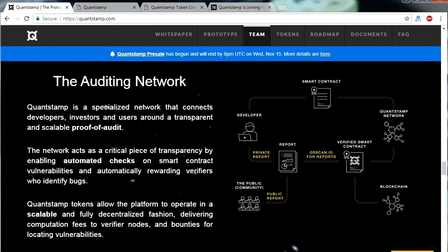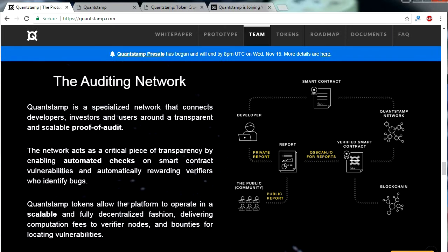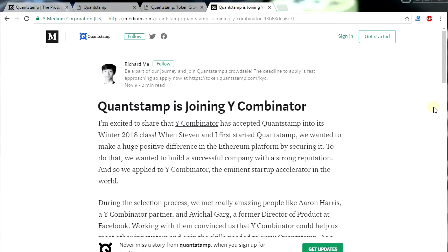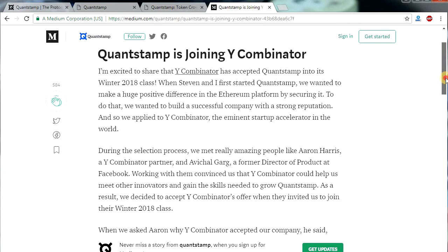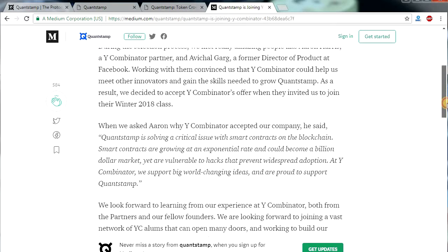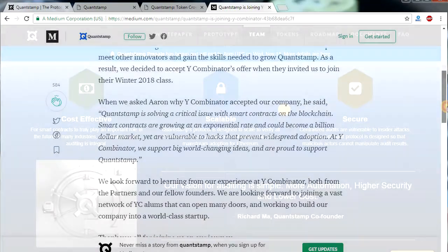Even though Quantstamp is still in very early stages of development, it has the second largest Telegram group, ahead of EOS and Ripple, which is a big thing. This means they already have a very engaging community. Quantstamp has also been accepted into Y Combinator, which provides seed funding for startups. Y Combinator feels that since Quantstamp is solving a critical issue with smart contracts on the blockchain, they want to be part of big world-changing ideas and are proud to support Quantstamp in doing so.